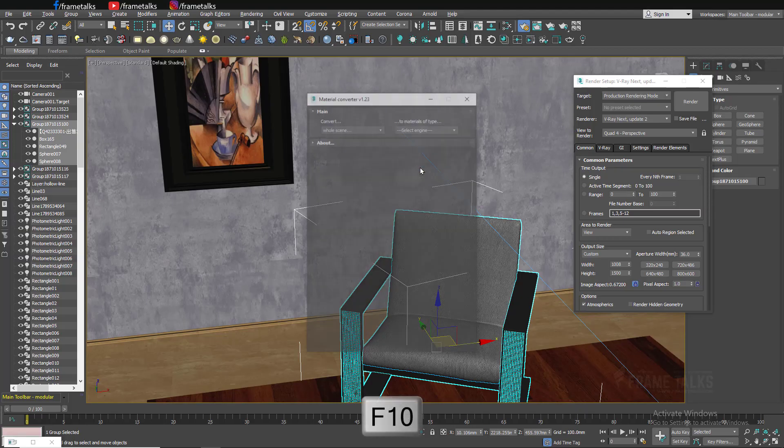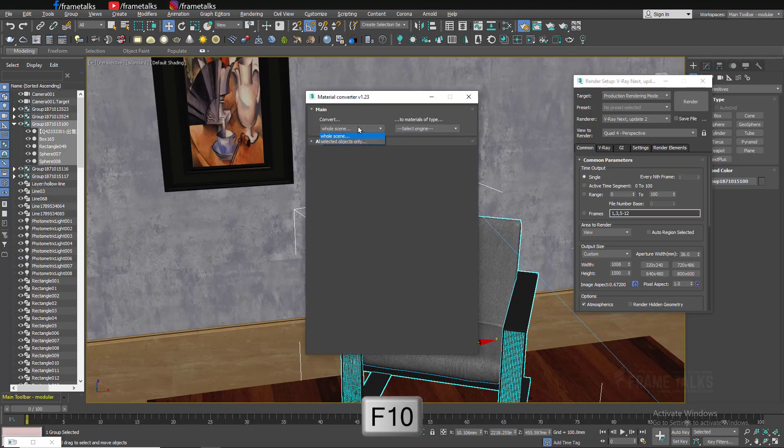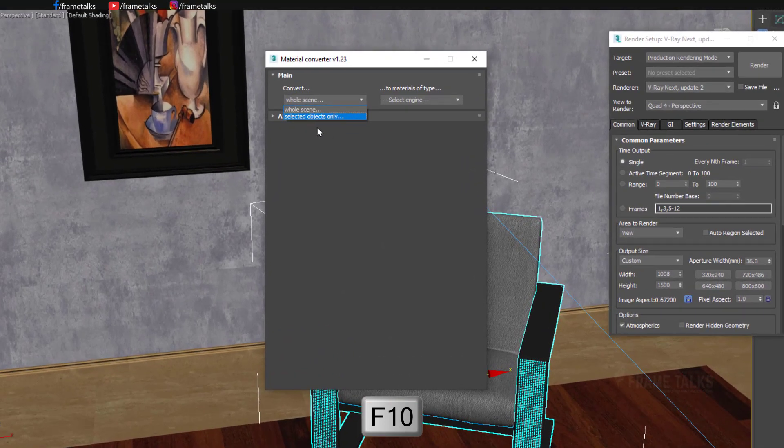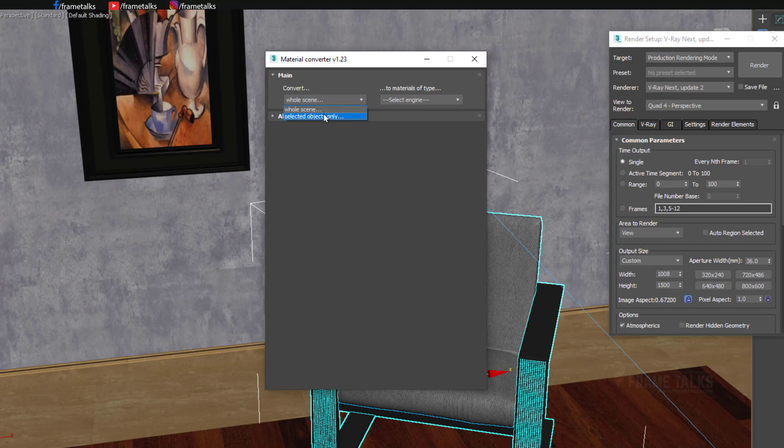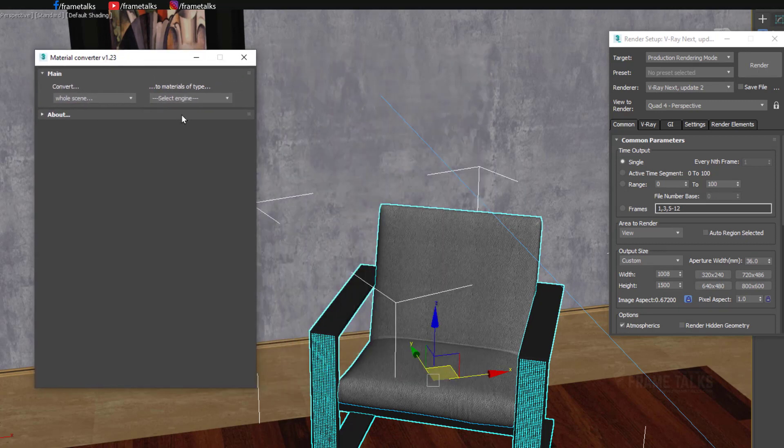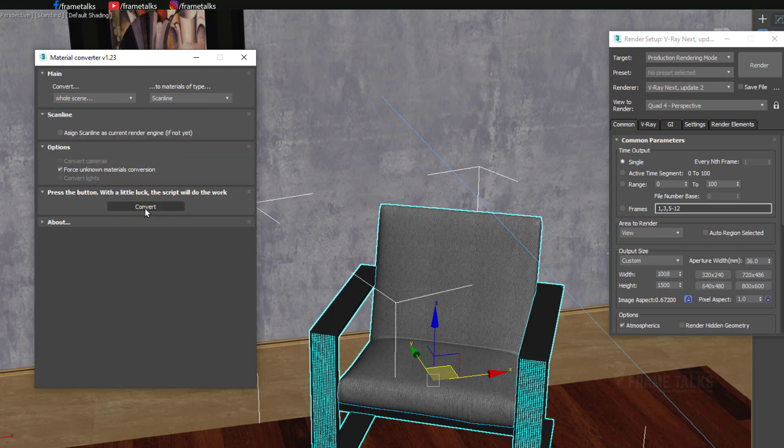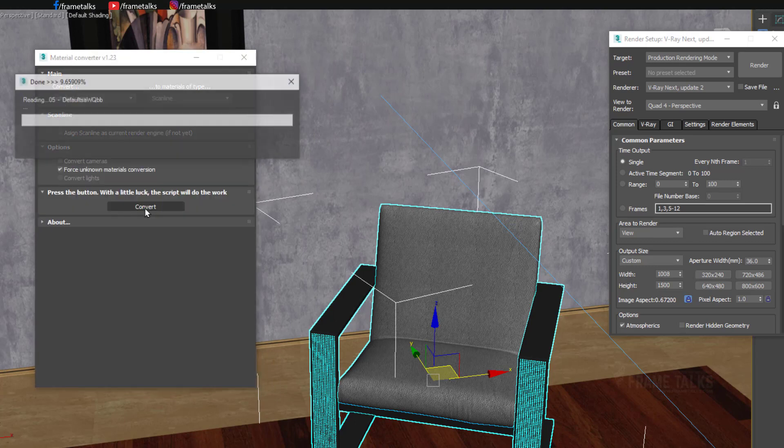How can we use this script? Just simply drag and drop. If you want to convert selected objects, there's an option for selected object or complete scene, whole scene. And to material of the type, just select scanline and click on convert.